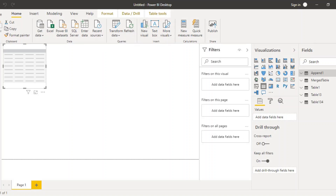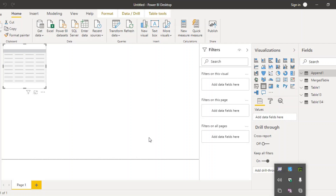Hello everyone, welcome back to the Power BI tutorials. In this video we will see how we can merge different Excel workbooks into one in Power BI. We're working with Excel because there's a huge possibility your data is in Excel sheets that you need to import into Power BI. We've already seen how to merge different tables or sheets, and now we'll see how to merge different workbooks into one another.